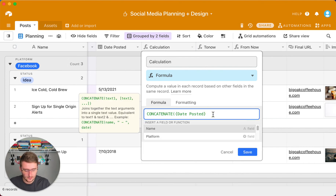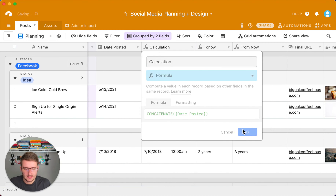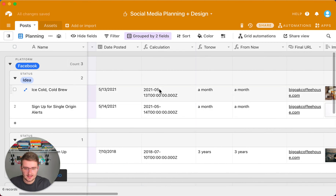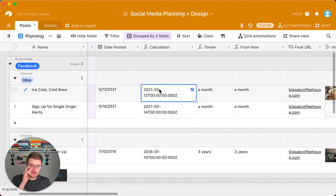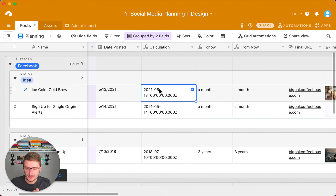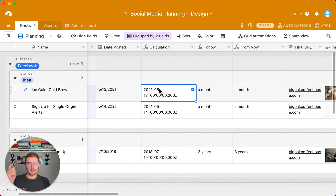What that would look like is pretty ugly. If you're curious on how to make that look prettier, and I don't think it looks very pretty at all, if you want to learn how to make that prettier with the datetime format formula, then you can check out this video on the end screen right here and learn all about the datetime format formula.